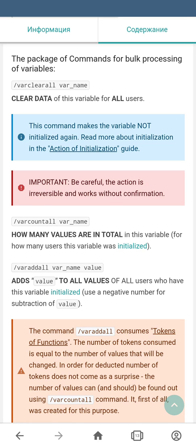The var clear all command clears all data in a variable that is set as a parameter. It is important to know that the action of this command is irreversible and it works without confirmation, so be careful when you're sending this type of command to the bot.